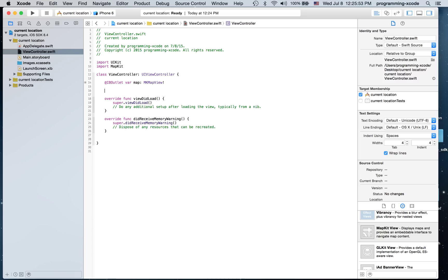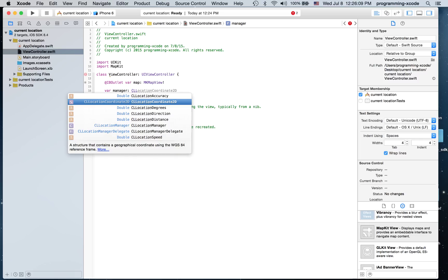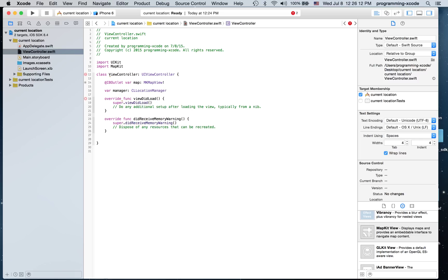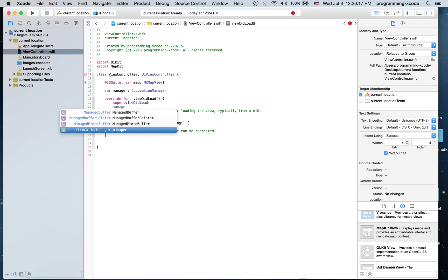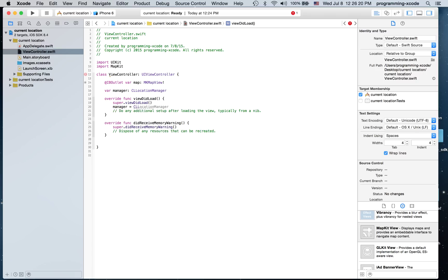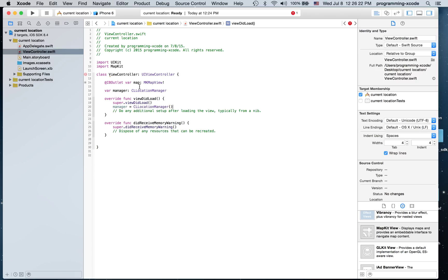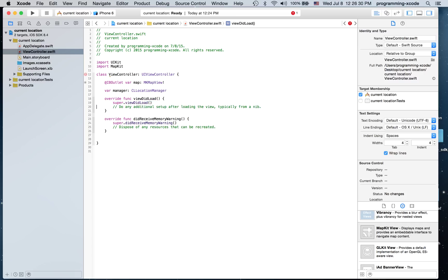I'm going to create a location manager. I'm going to type: var locationManager = CLLocationManager(), and then assign manager equal to CLLocationManager(). It's going to be an empty location manager.